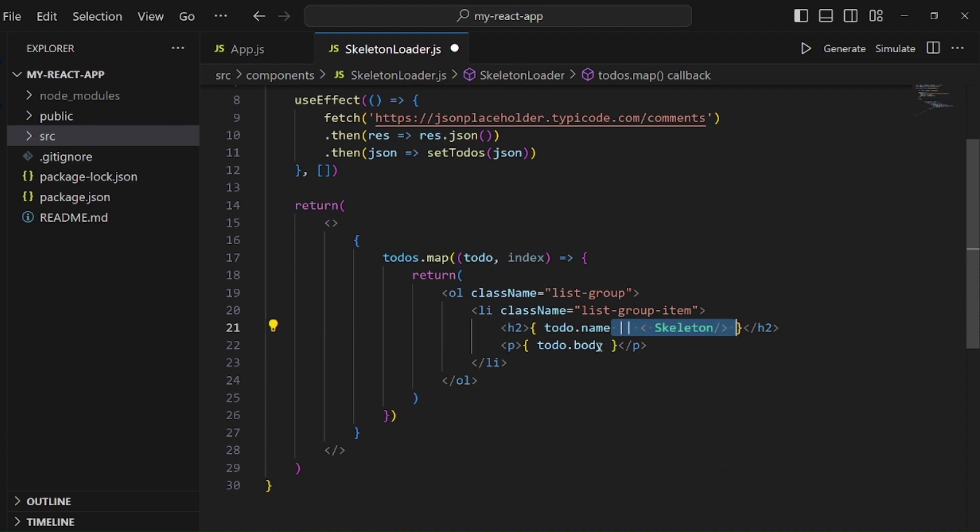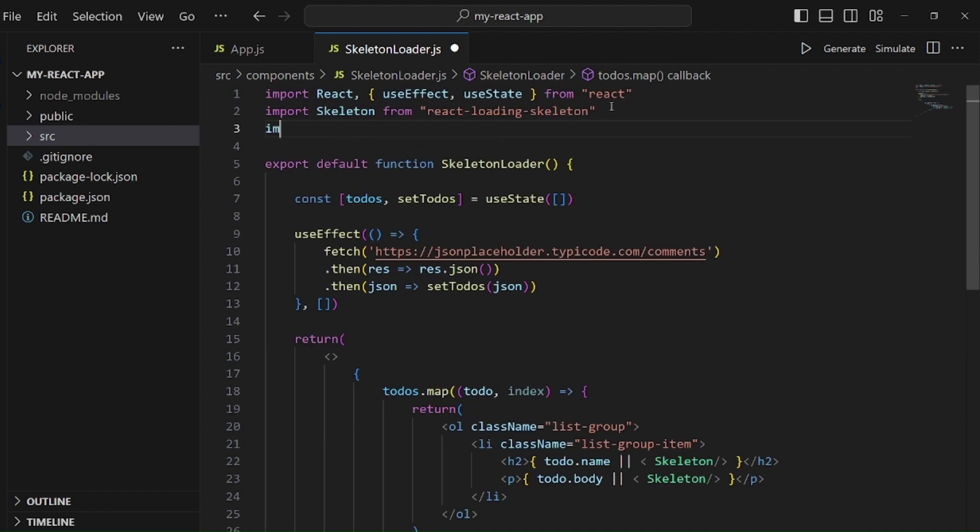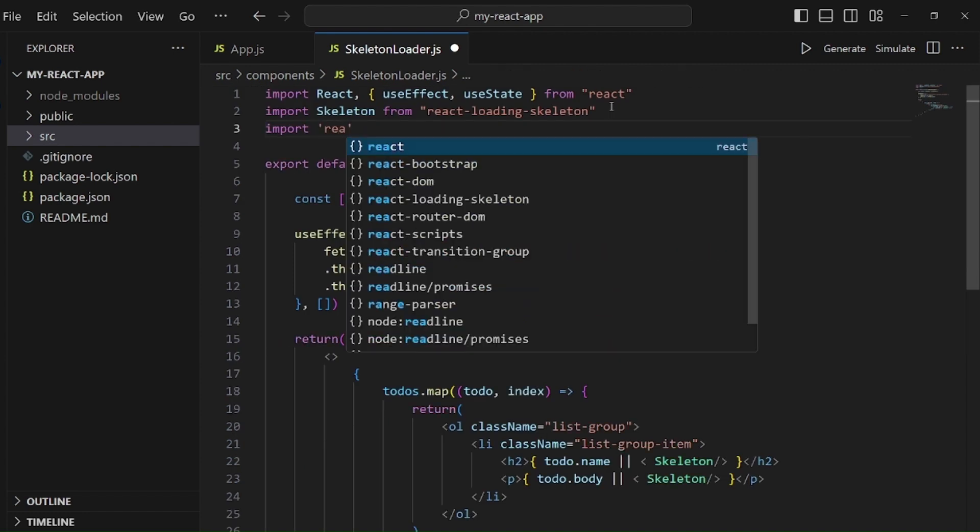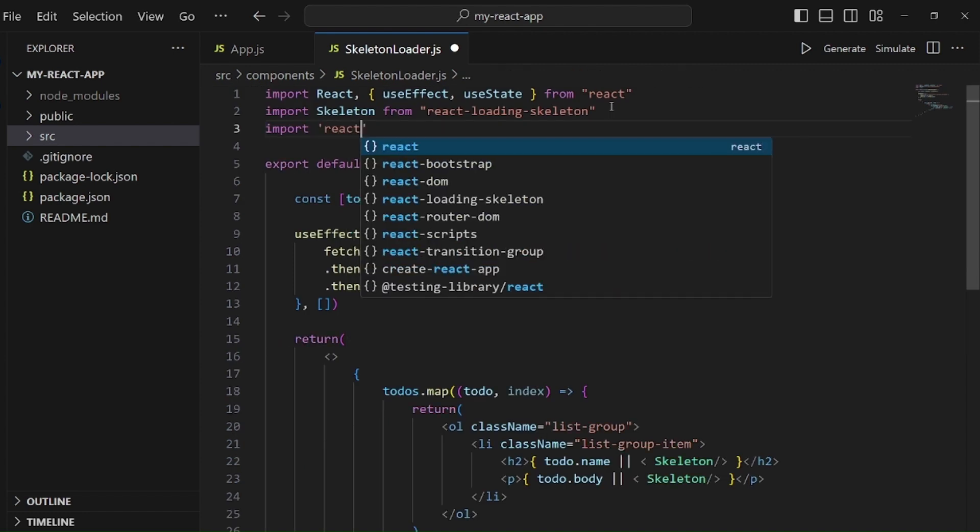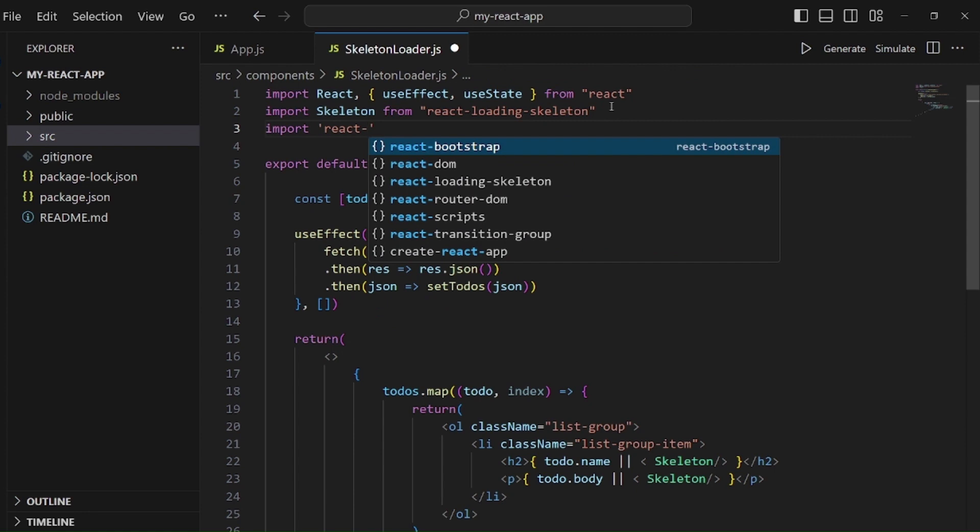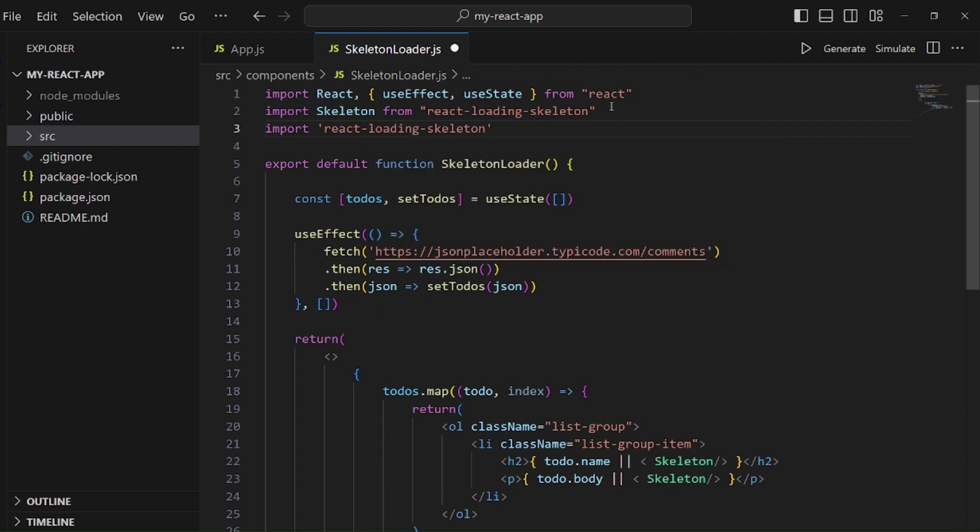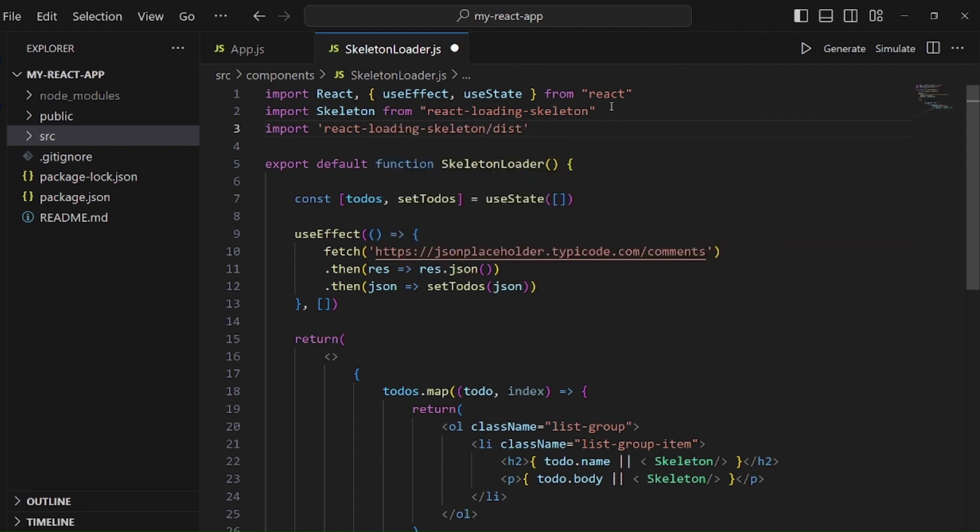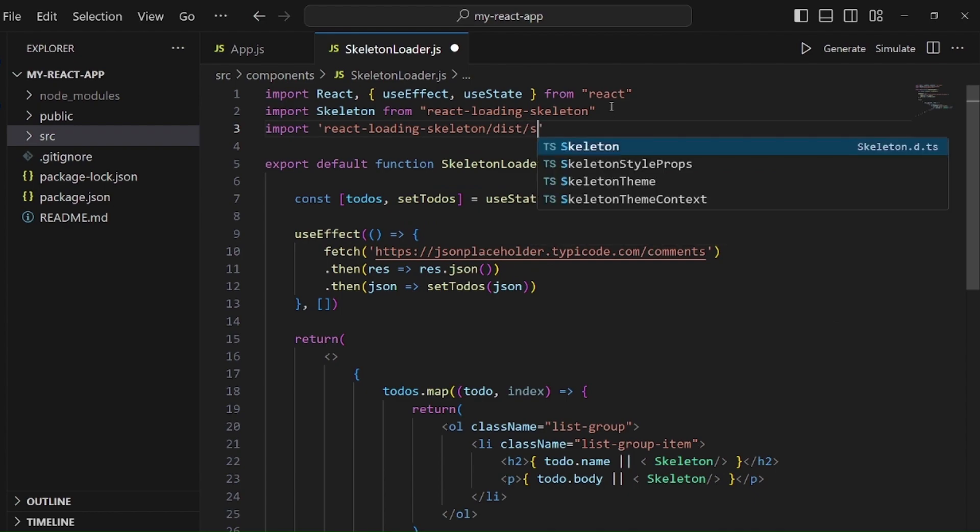Also the last thing to make this effect is to import the CSS file of this package, which is inside react-loading-skeleton. Inside this, we have skeleton.css.